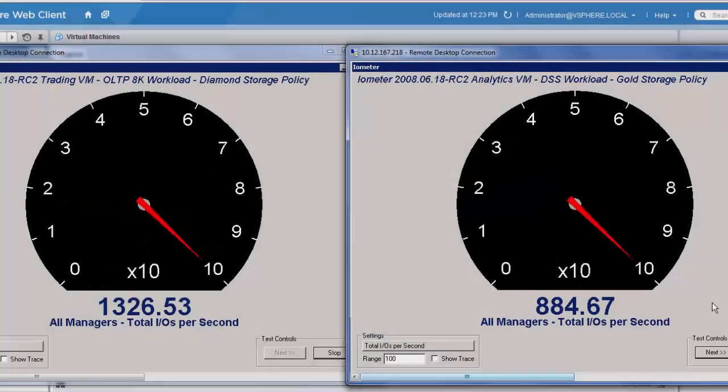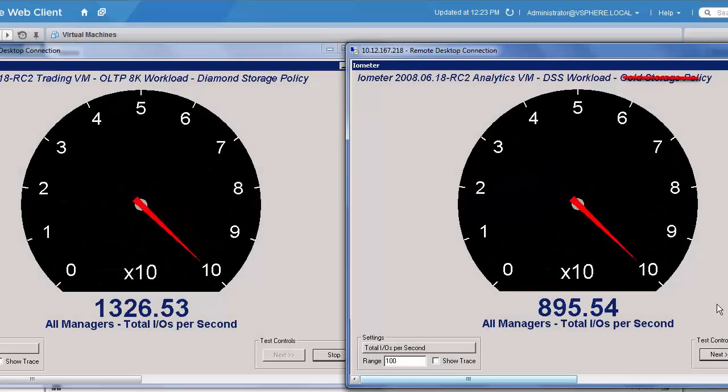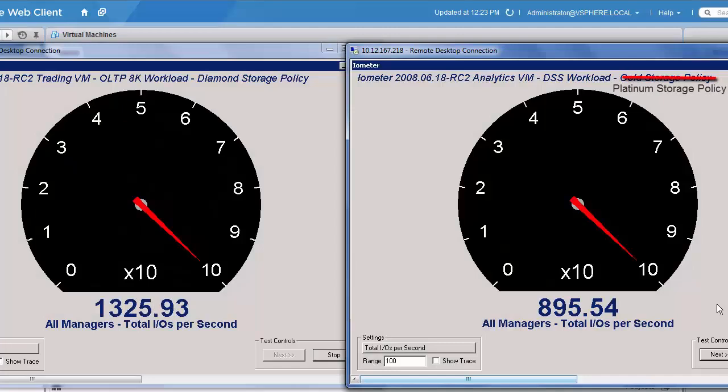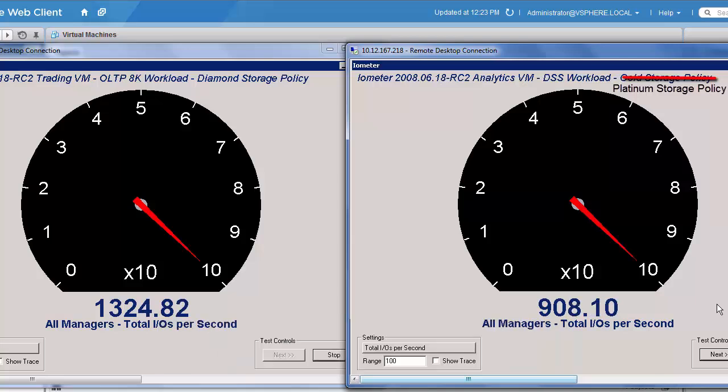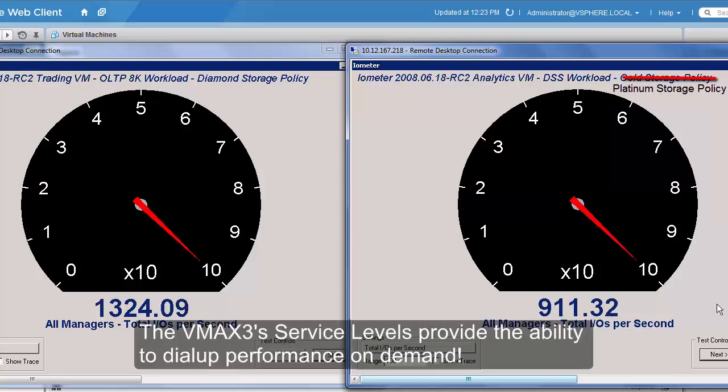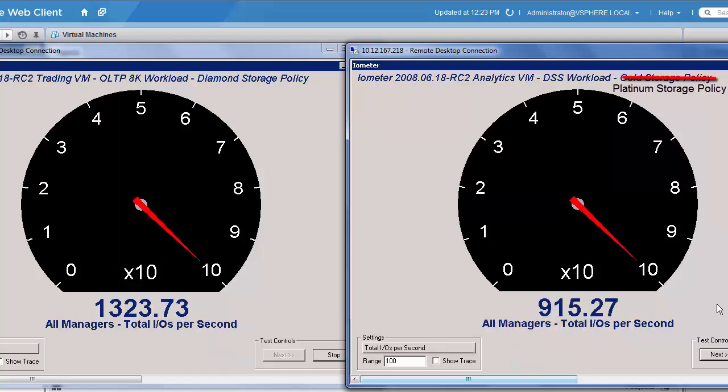Here what we've done is on the backend, we have dynamically changed the Analytics VM to apply the Platinum Storage Policy. You'll notice that the IOPS on that VM have nearly tripled. So we can dynamically dial up or dial back performance based on the VMAX 3 service levels and the storage policies provided through vSphere.